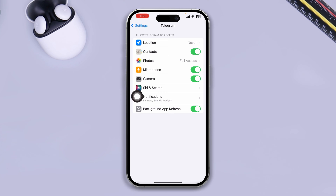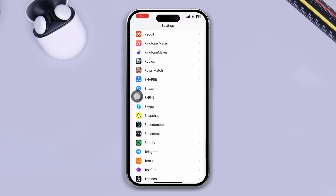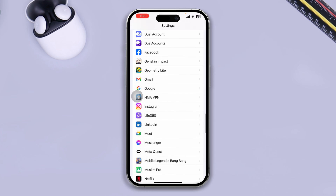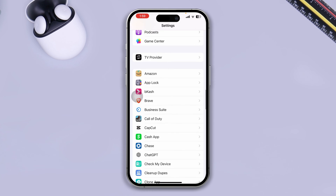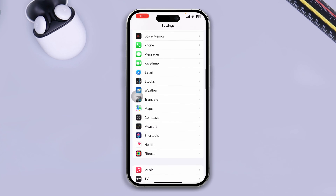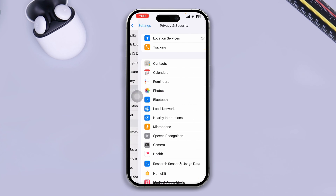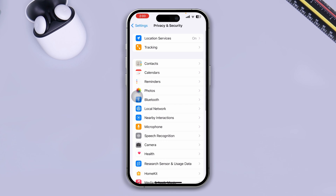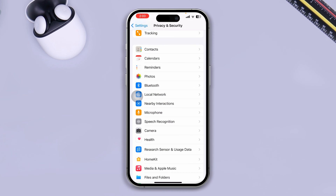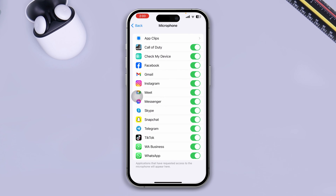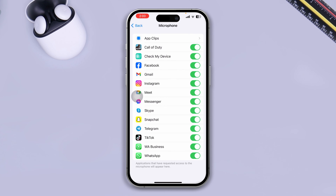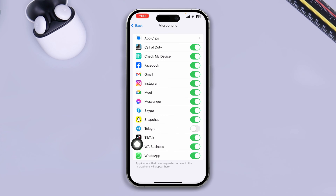Now go back and scroll up to find the option called Privacy and Security — tap there. Scroll down to Microphone and double-check Telegram from here as well. If you see that option is disabled, enable it.